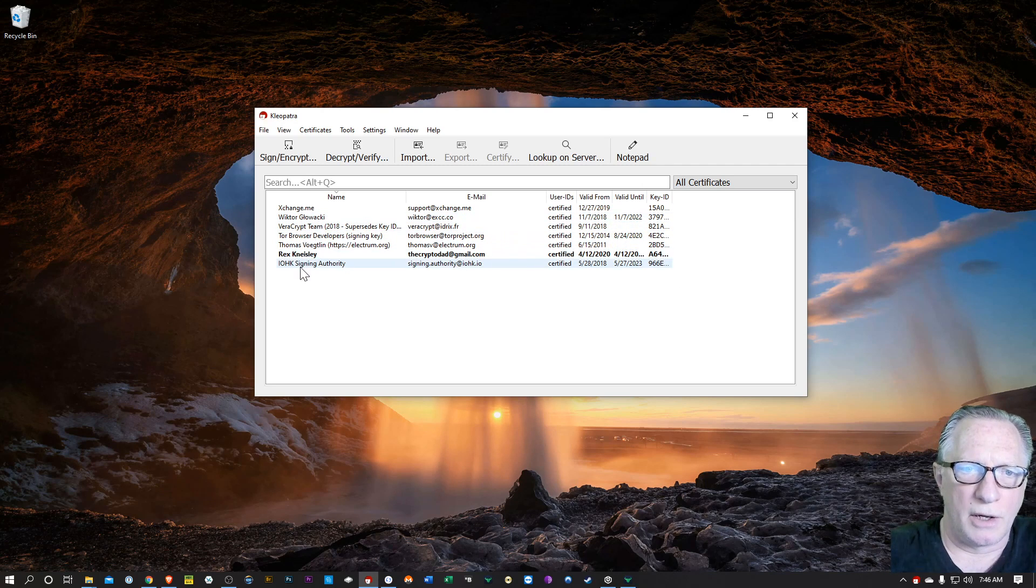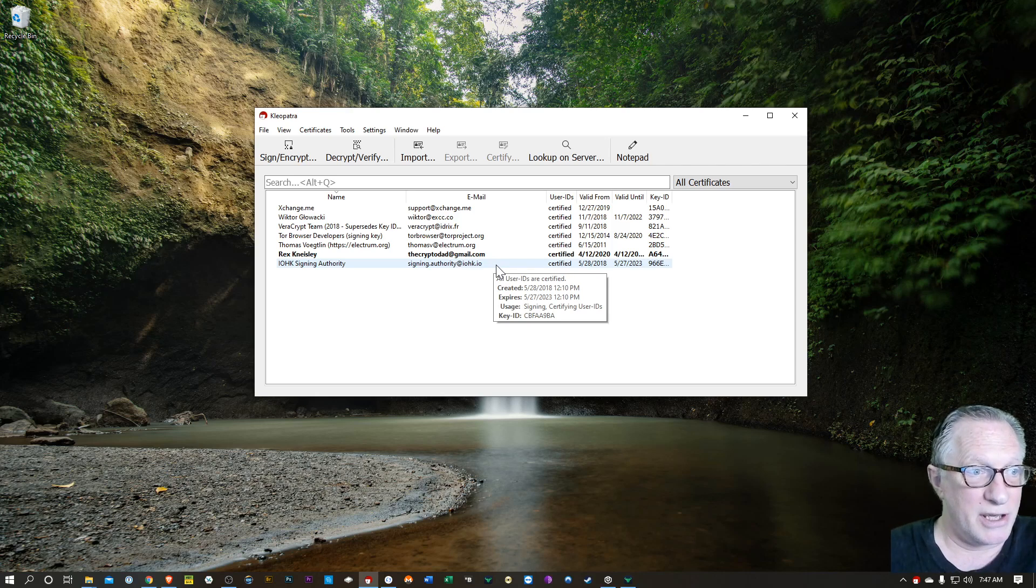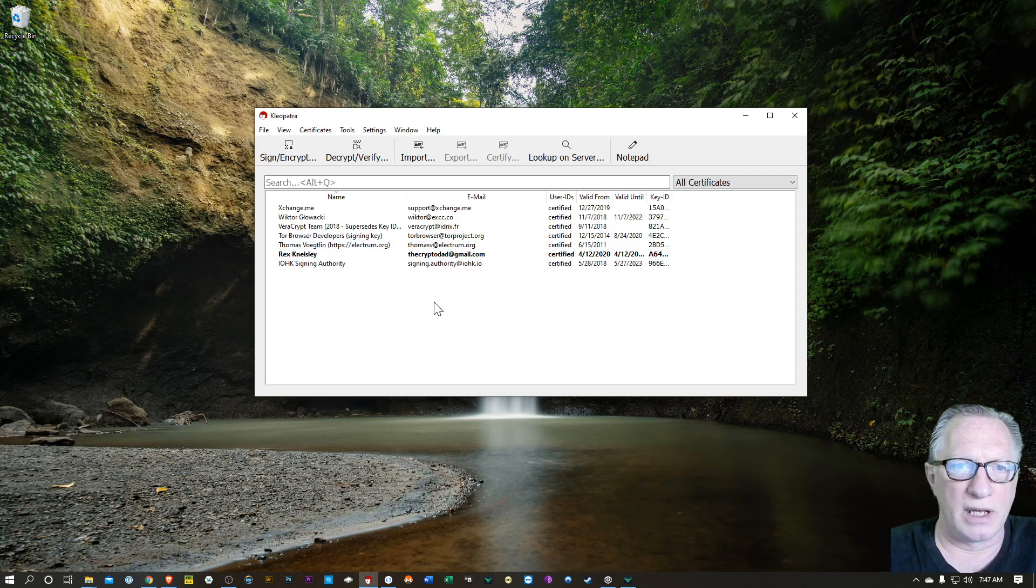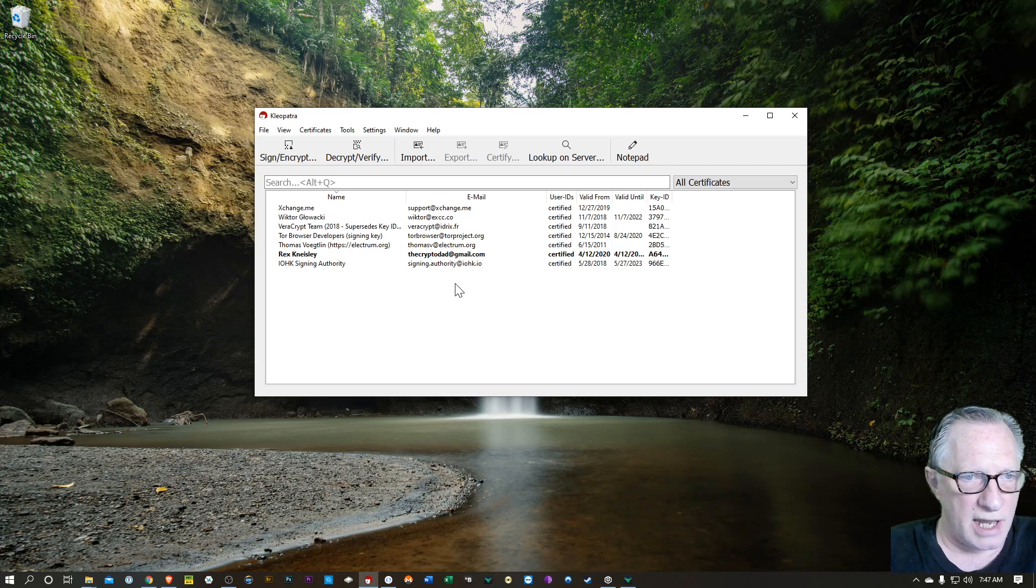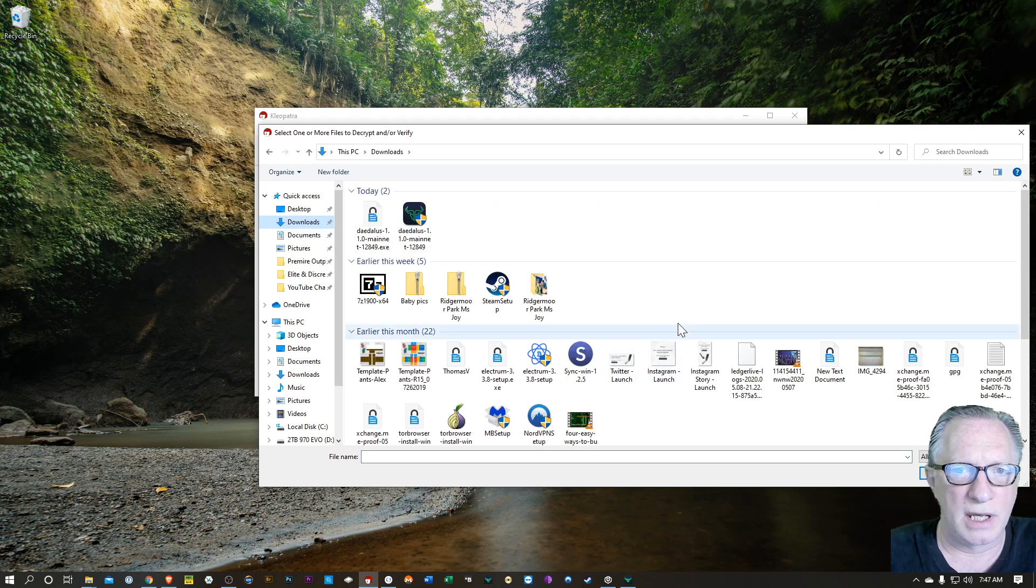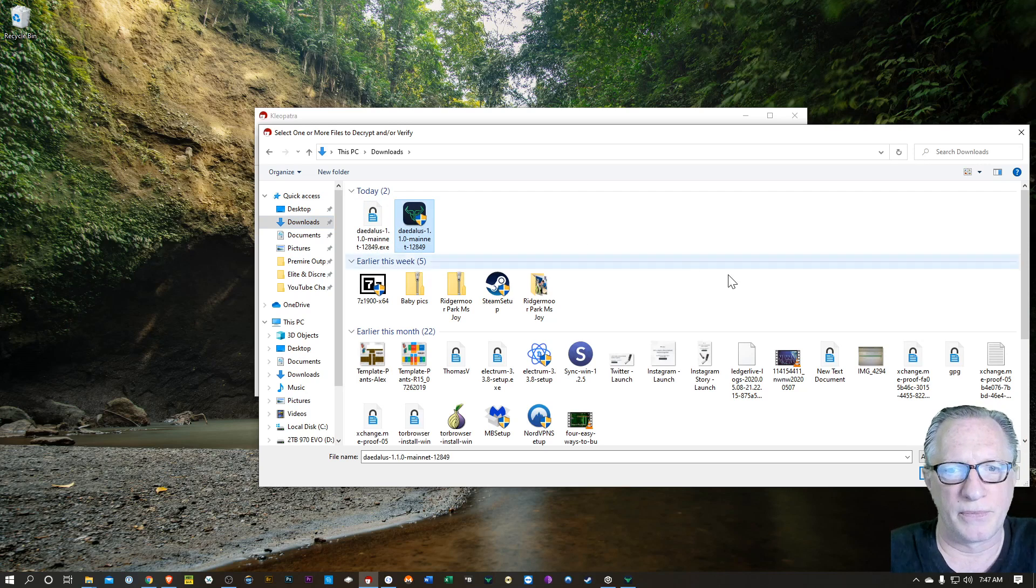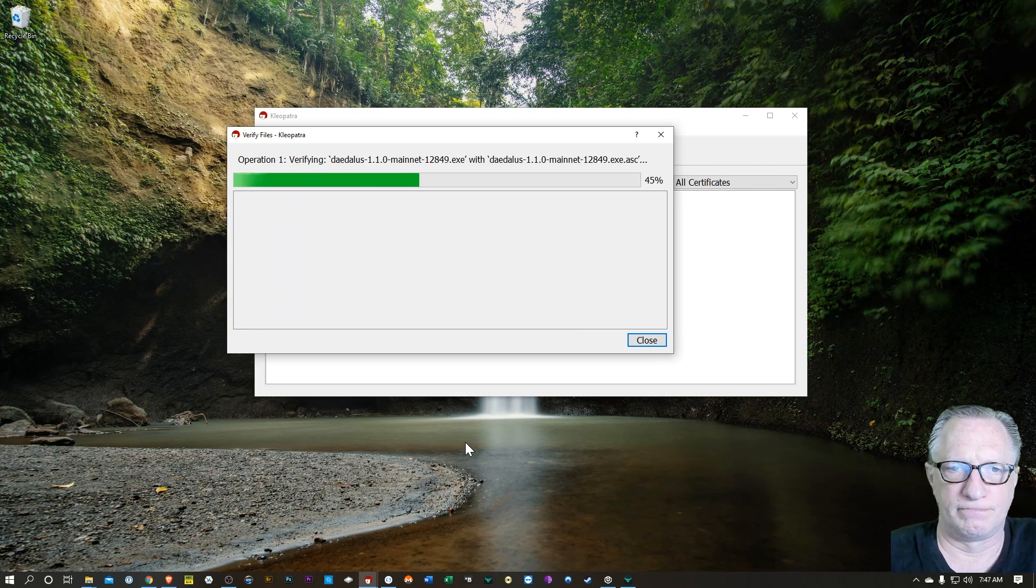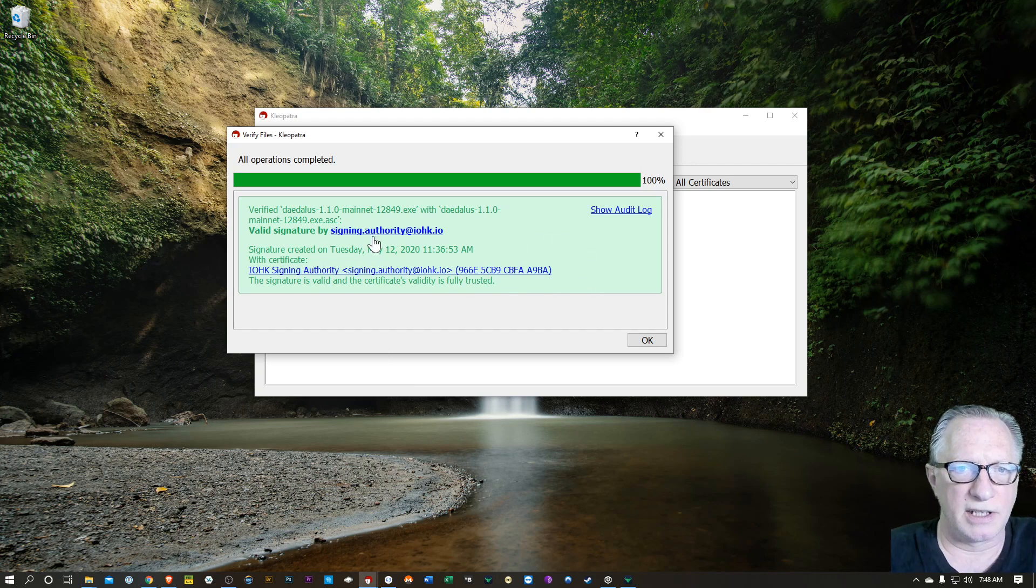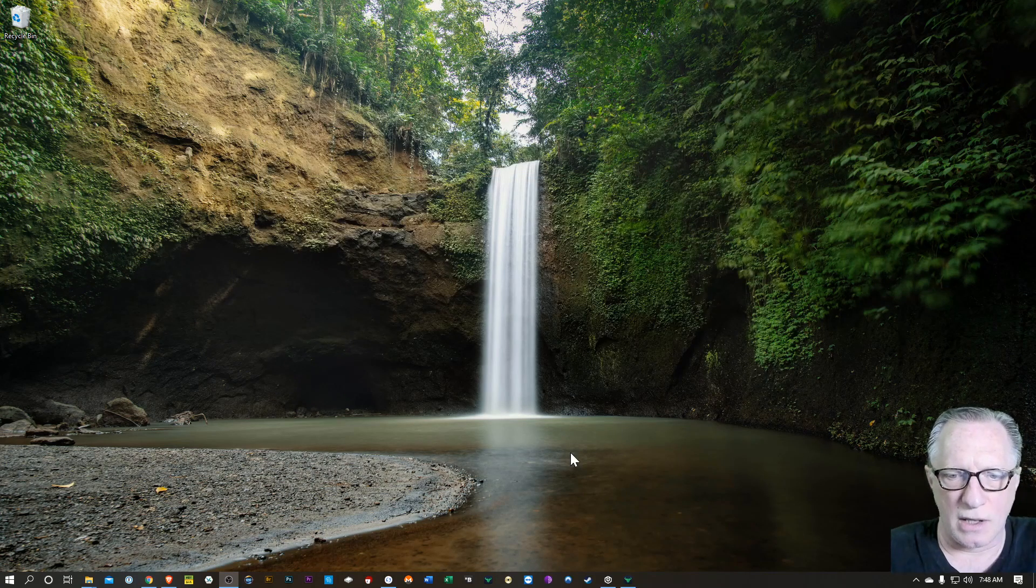And you'll notice that I already have the IOHK Signing Authority developer key in my list of keys. That video that I mentioned that's up in the corner there will show you how to get this downloaded and set up in your keychain. So once we've got the developer signing key in our keychain, we've got the installer downloaded and we've got the PGP signing key file downloaded, we can go to Decrypt Verify. Go over to our downloads and you'll notice there that the PGP key is right next to my installer. They need to be in the same folder. And that's what you want to see. You want to see that nice green valid signature by the signing authority to make sure that you've downloaded a clean copy of the installer.